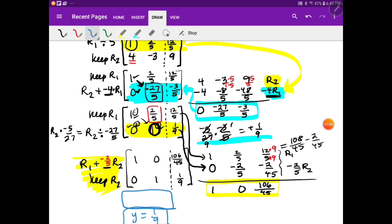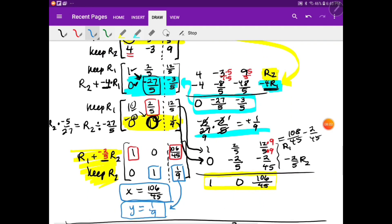Now step 4: the 2 fifths in row 1 column 2 needs to become a 0. I keep my pivot row (row 2) and use the 1 to eliminate the 2 fifths by multiplying row 2 by negative 2 fifths and adding to row 1. The result is 1, 0, and 106 over 45. So x equals 106 over 45 and y equals 1 ninth. Practice the 2x2 problems: odds 65 and 67. Then for 3x3, do problems 69 and 70.